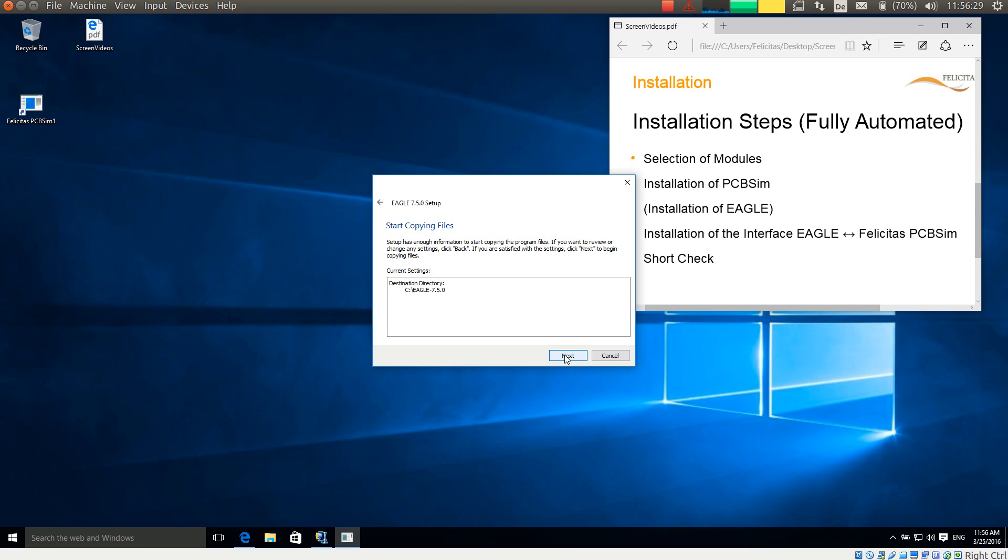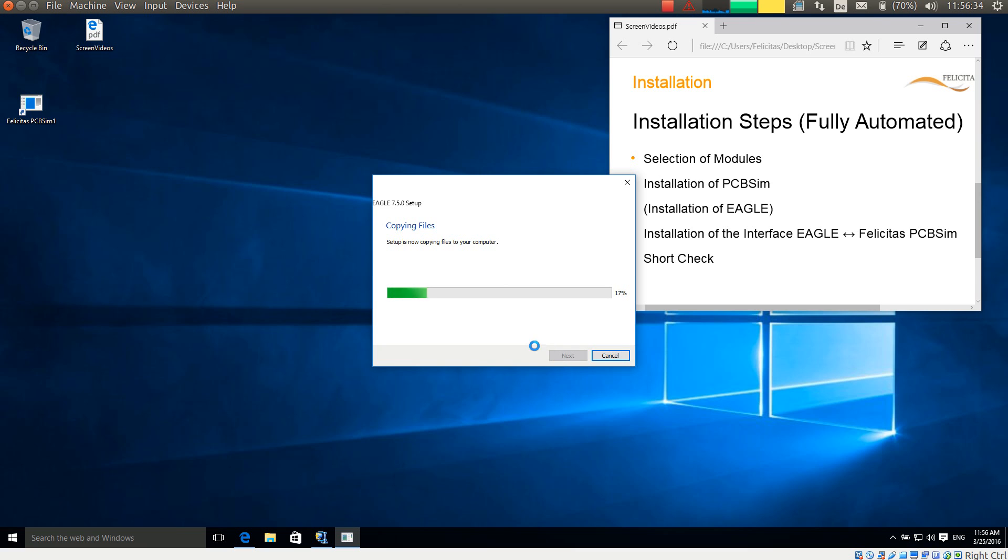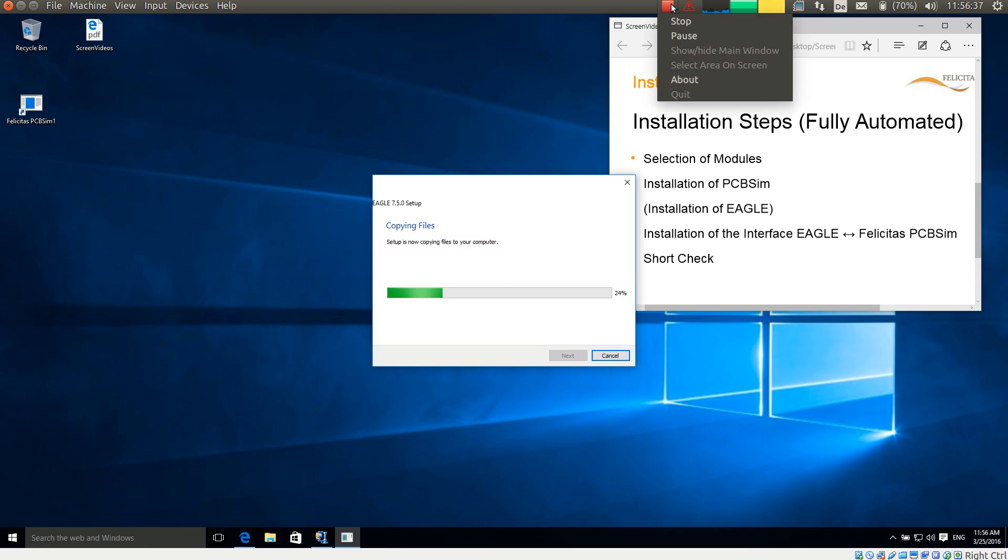So it is summing this all up. And now copying the files. Again not too interesting. So I am pausing here again.